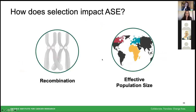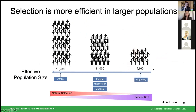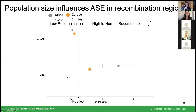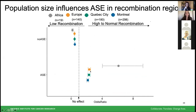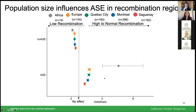The next aspect is effective population size. This brings genetic drift into the conversation: small effective populations such as Saguenay are more susceptible to genetic drift and therefore have less efficient selection compared to larger populations such as Africa. Showing the odds ratio again — ASE is enriched in high to normal recombination regions — this time split by population. Africa, the larger effective population, shows increased enrichment compared to Europe. Quebec City and Montreal show comparable effects, consistent with their overlapping effective population size estimates. Saguenay, our smallest effective population, shows a weaker enrichment, further supporting that selection impacts ASE through effective population size.